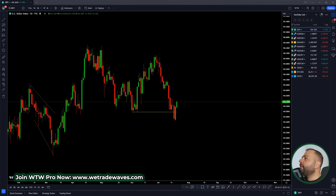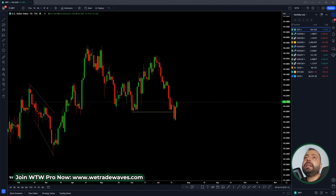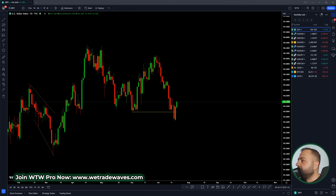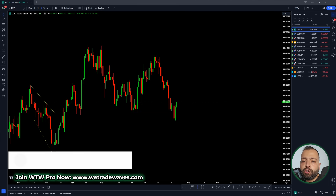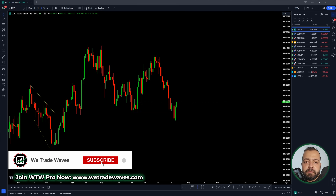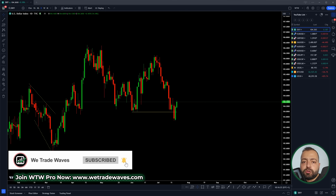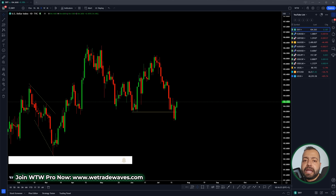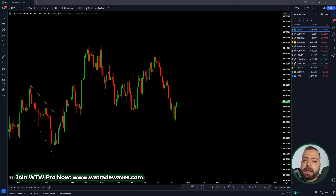As usual, we will cover the YouTube list as you can see to the right side of the screen. This is TradingView, which we are using as a charting platform. If you are new to WeTradeWaves, make sure to subscribe and hit the bell icon to not miss any update. Keep watching till the end — we have a lot to cover.